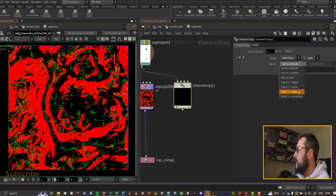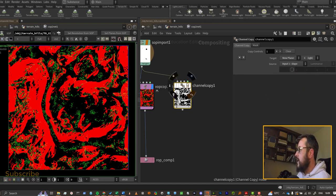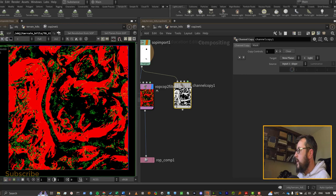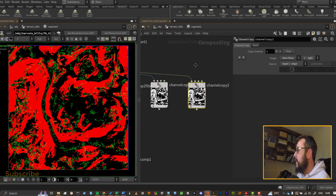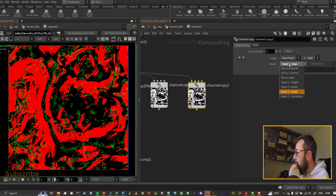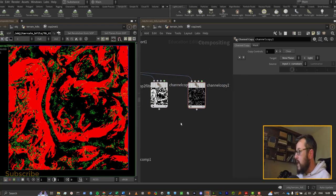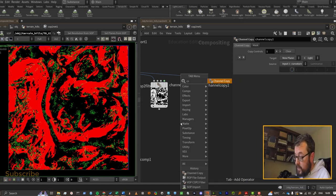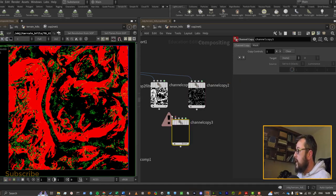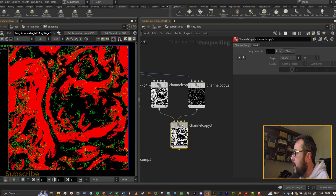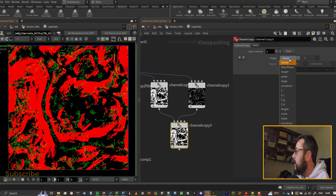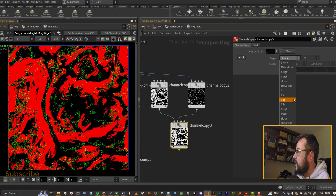You would set that to, let's say, slope in this case, and that's our slope one setup. Then we could copy that one and set this one over to curvature. Then we can use another channel copy, and again, this wouldn't necessarily be obvious that you need to do it that way, to go and combine them back together again. So now you can see we have a color, so we've got CR, CG, and CB here.